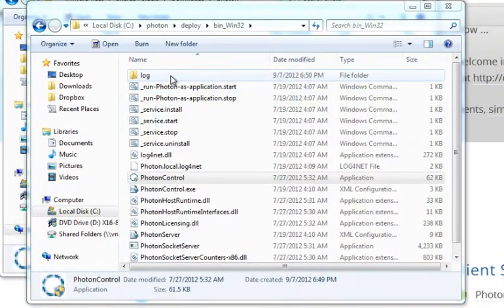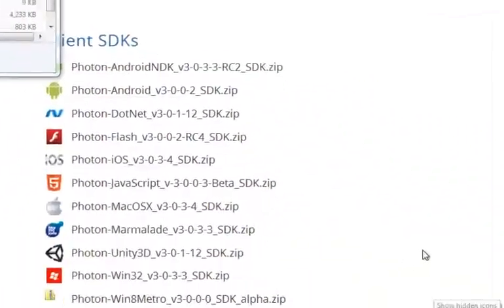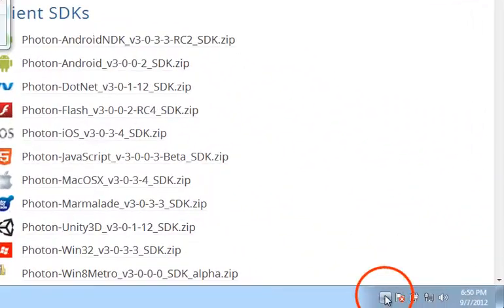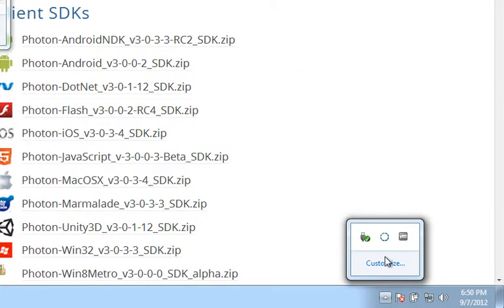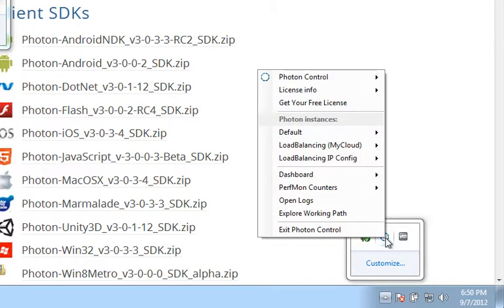From there, you'll see a log folder show up in the 32-bit Windows directory. And when you go to the taskbar, you'll see that the Photon control now has a blue ring, and when you hover over it, it tells you that Photon is running.